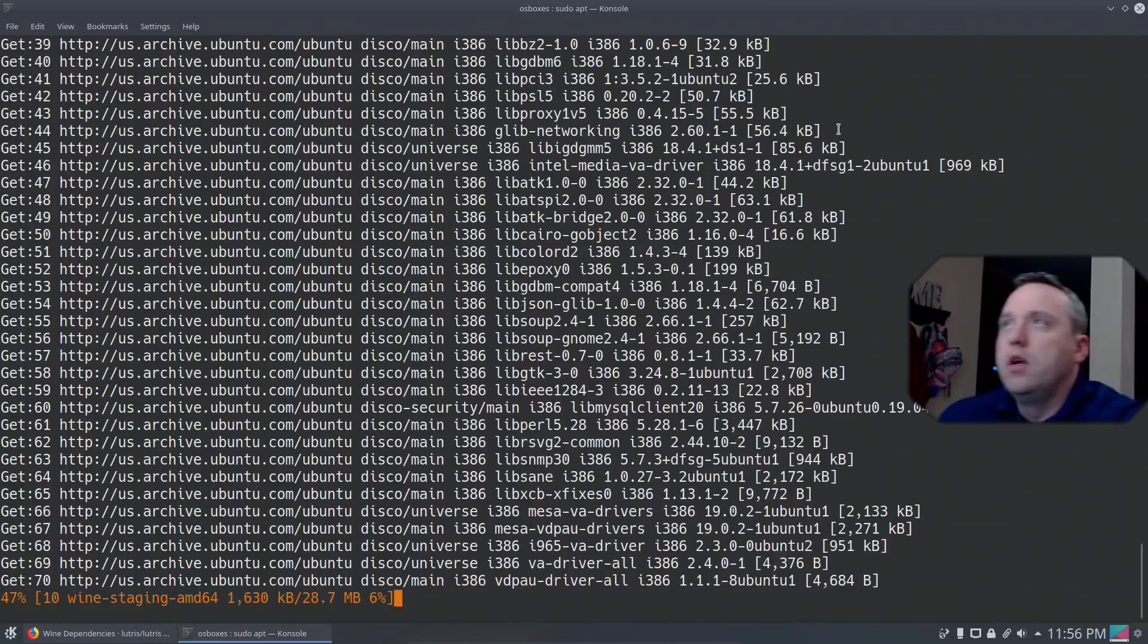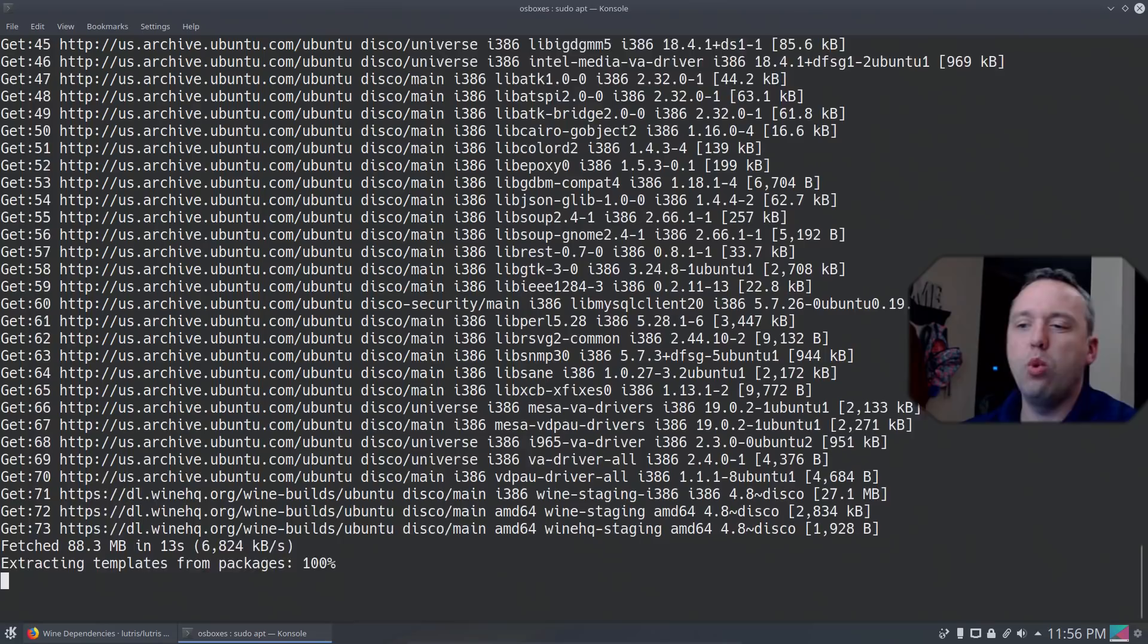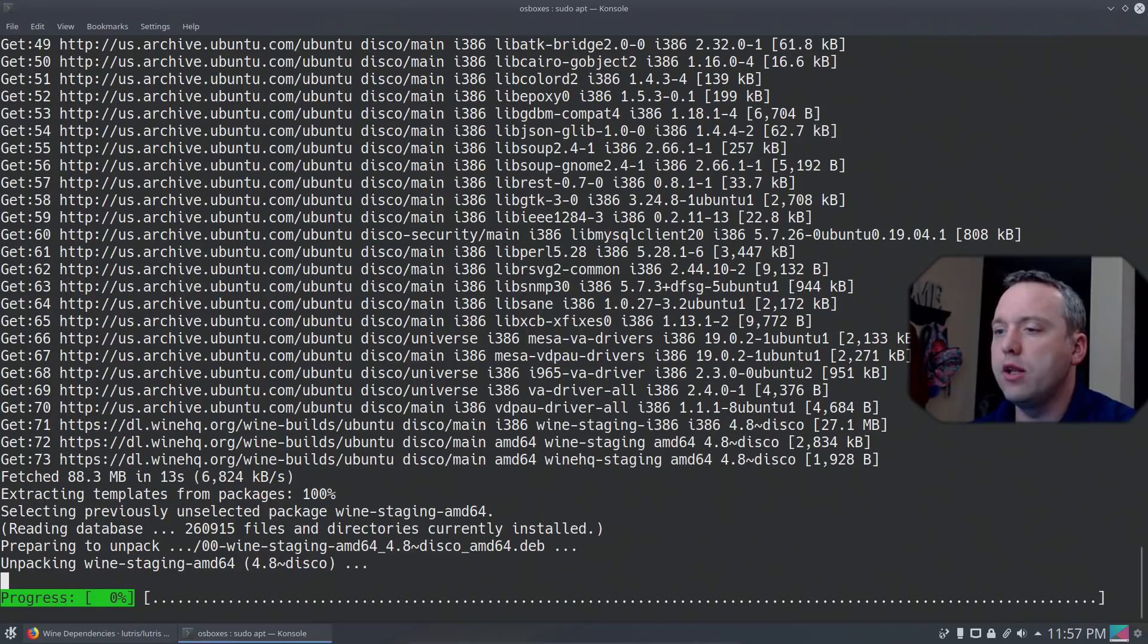After this is done, there's a couple more packages I go through and install, especially since I play some EA Origin games. Their launcher requires a couple weird dependencies that aren't installed by default. So I'm going to let this run. Once it finishes, I'm going to install those.